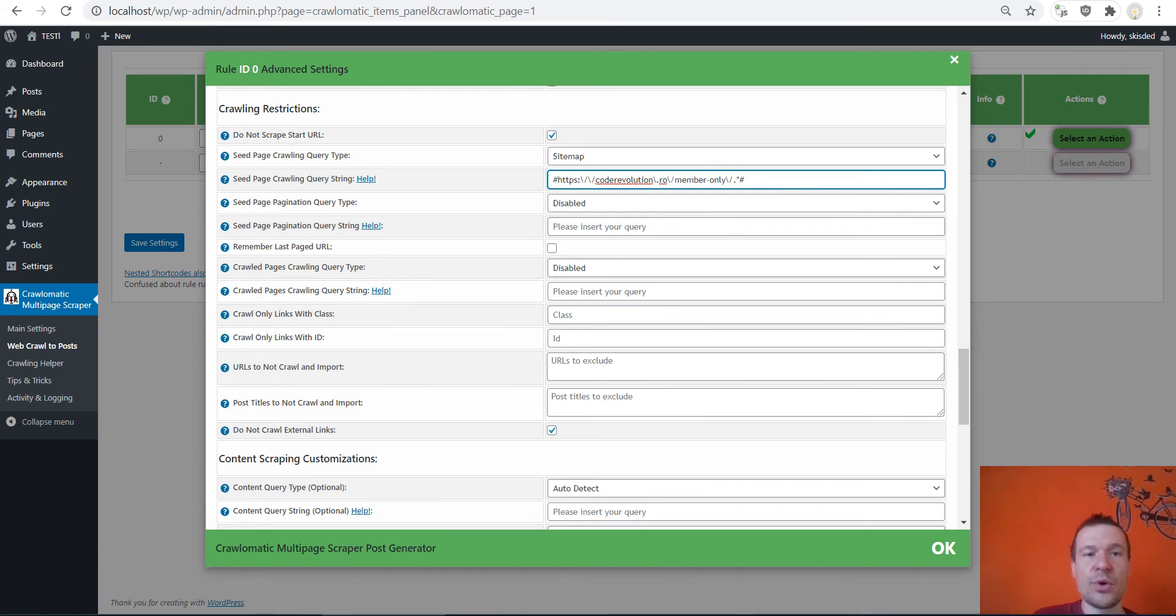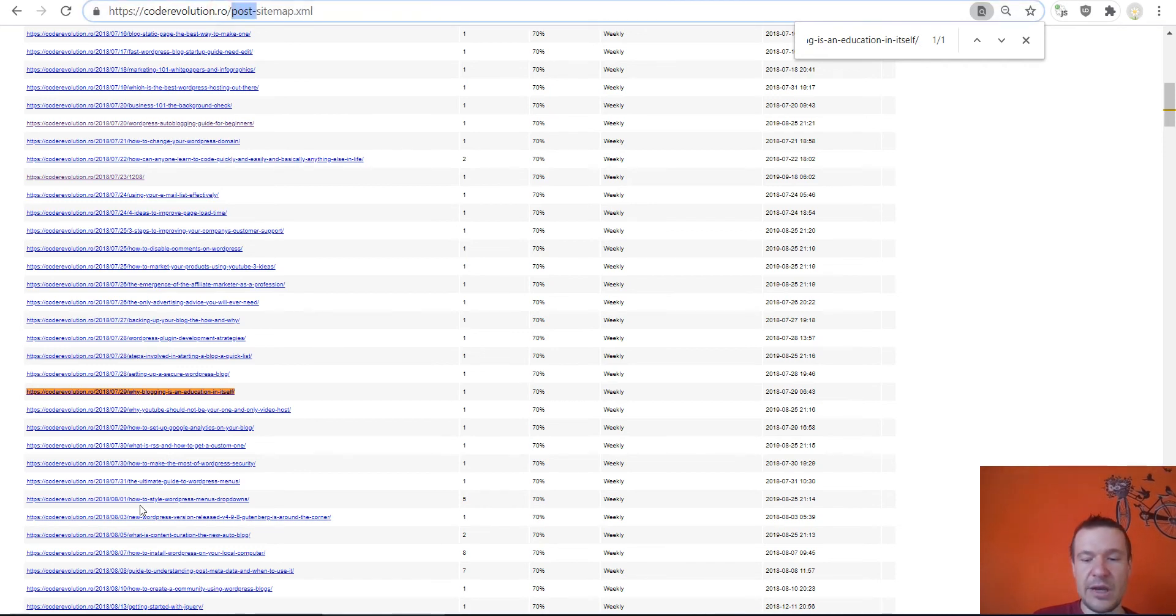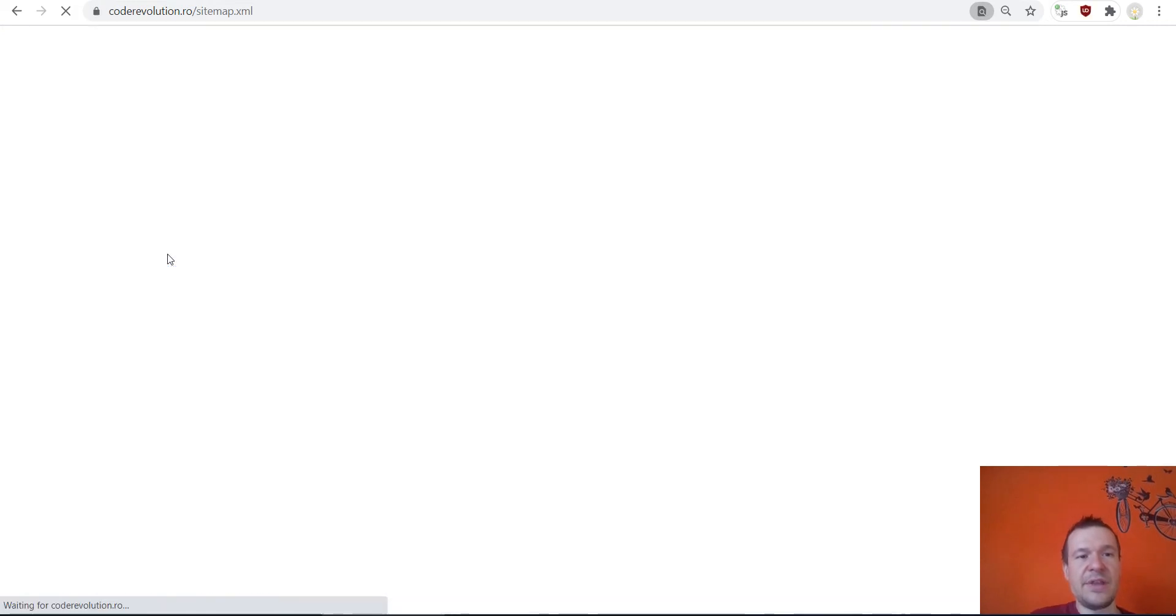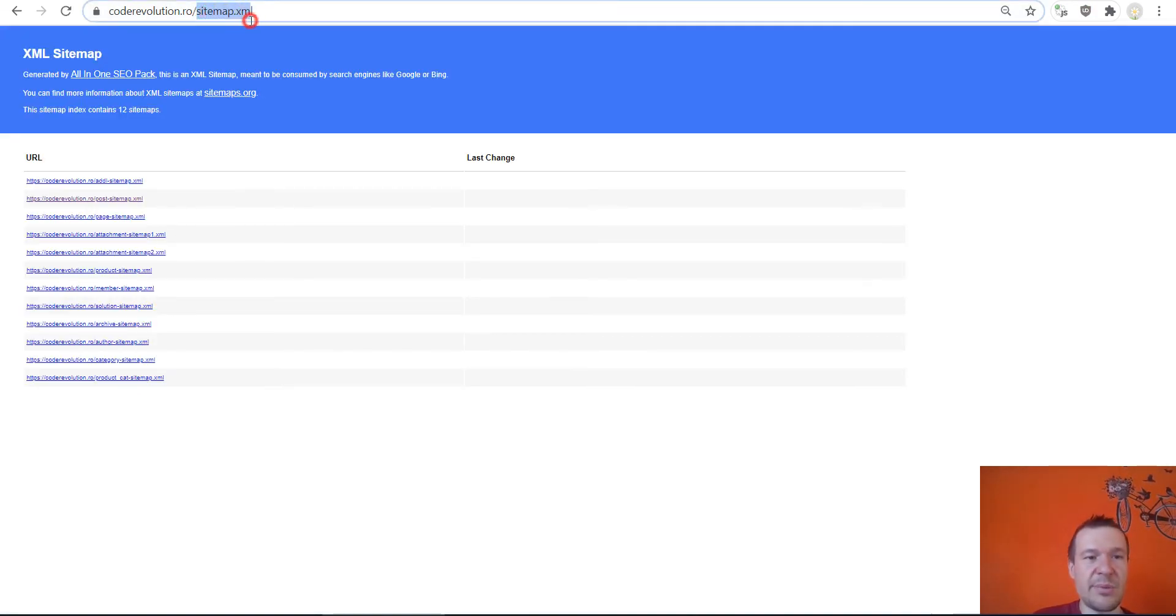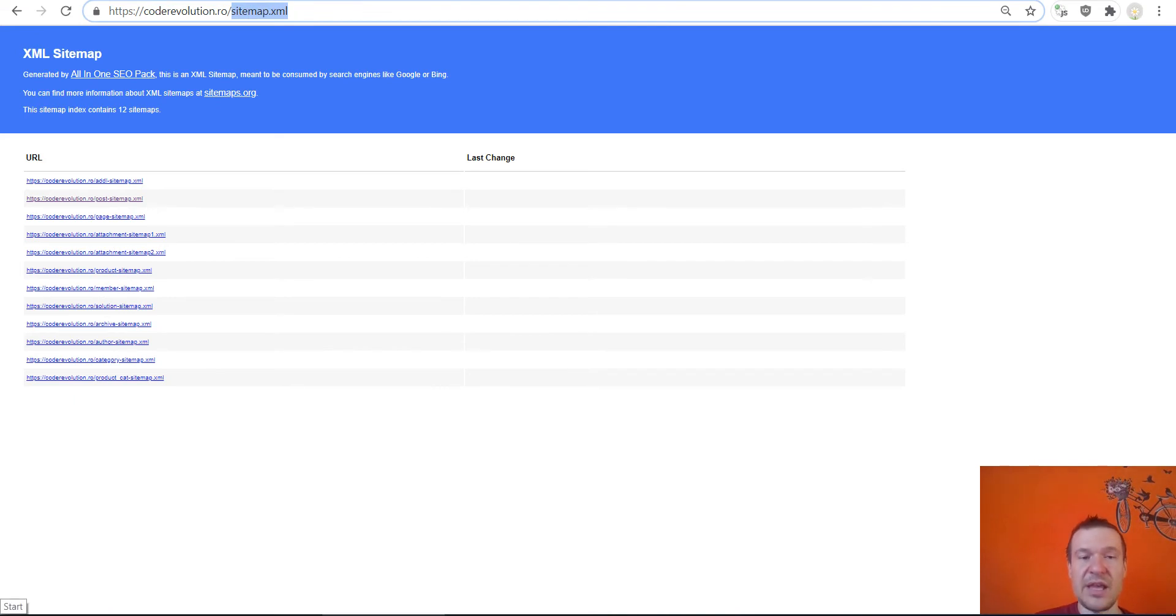Here you can also enter anything, for example posts or member only or anything else that you wish, and the plugin will import all posts that match this query and are located in the sitemap.